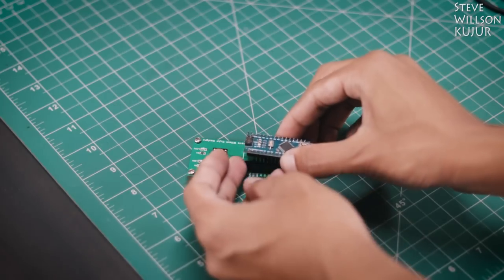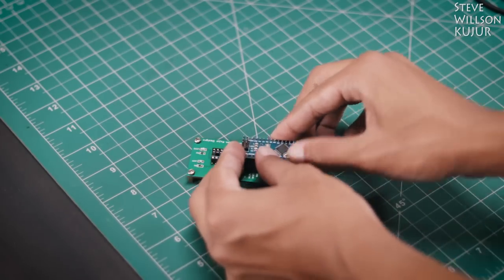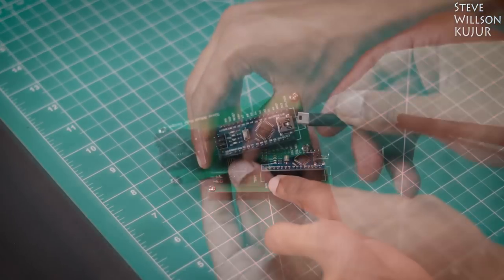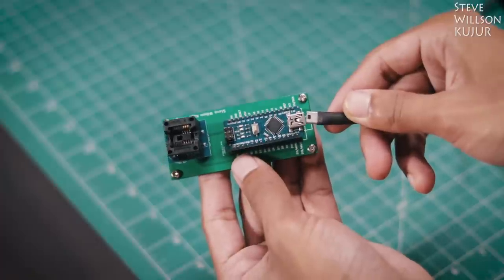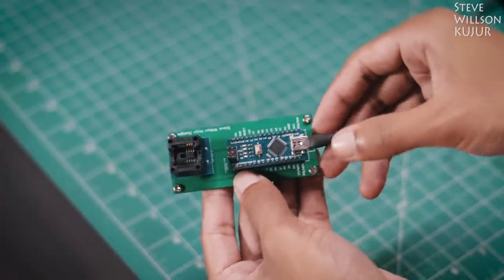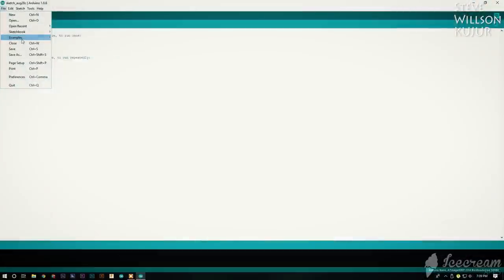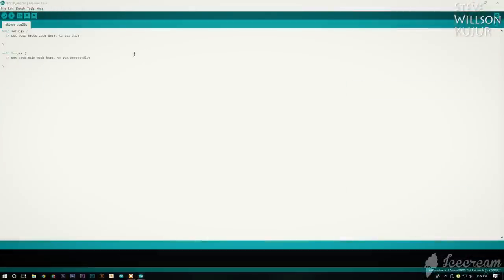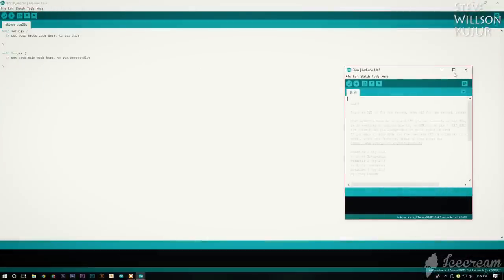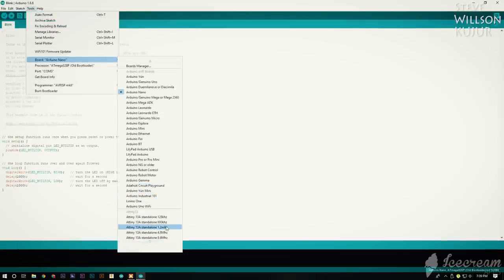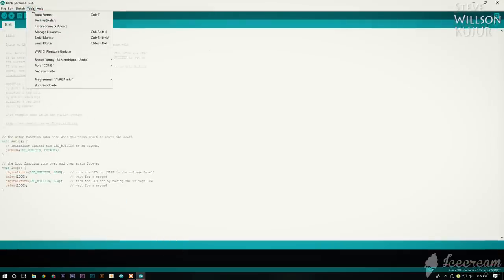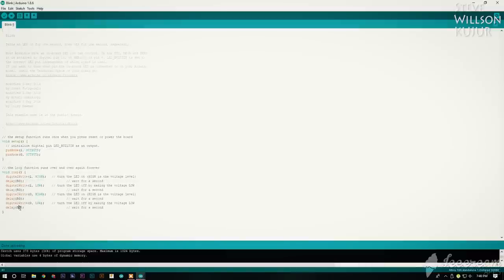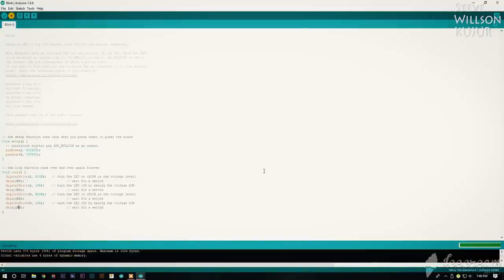Now put your Arduino Nano and ATtiny13 to programming board and plug the USB cable. Now open the Blink sketch and select the board ATtiny13 standalone 1.2 MHz and programmer to Arduino as ISP. I've modified the code to blink two LEDs on pin number 0 and 1.